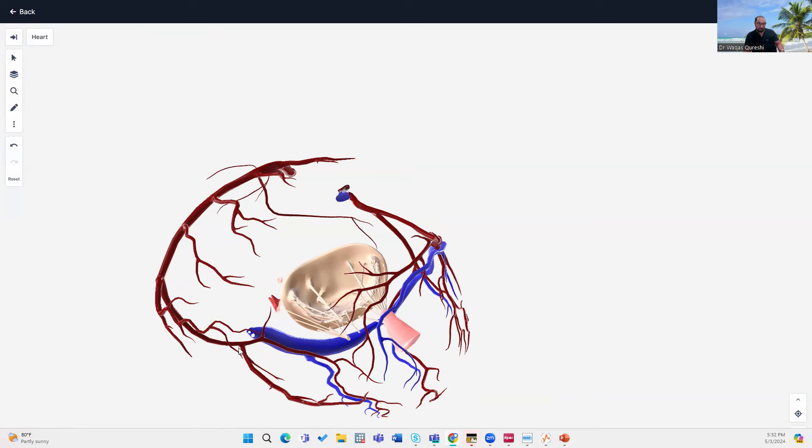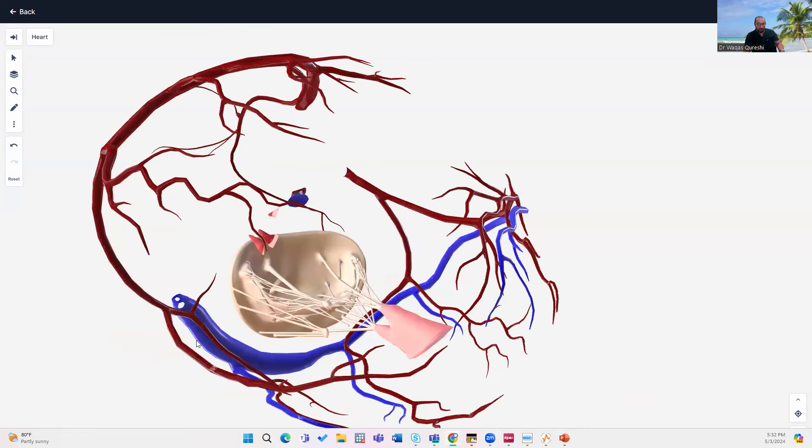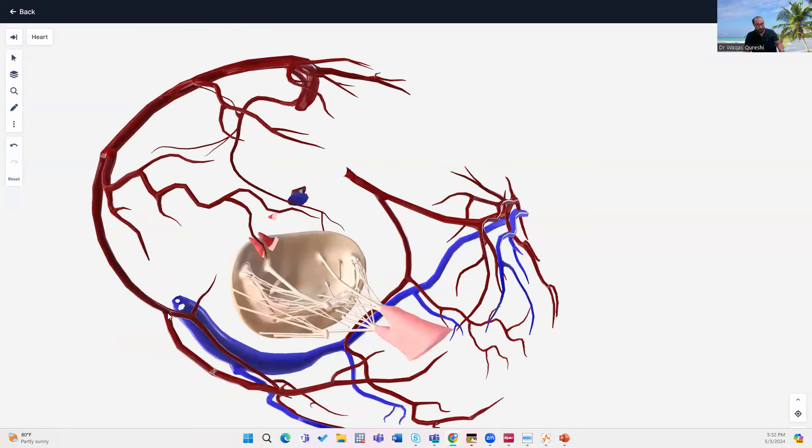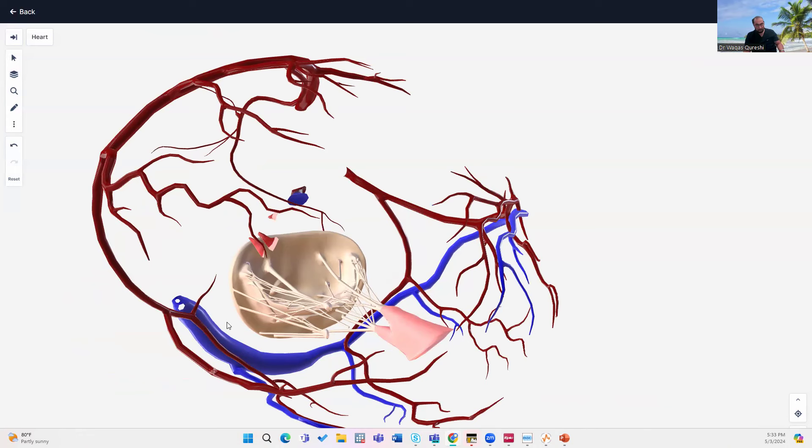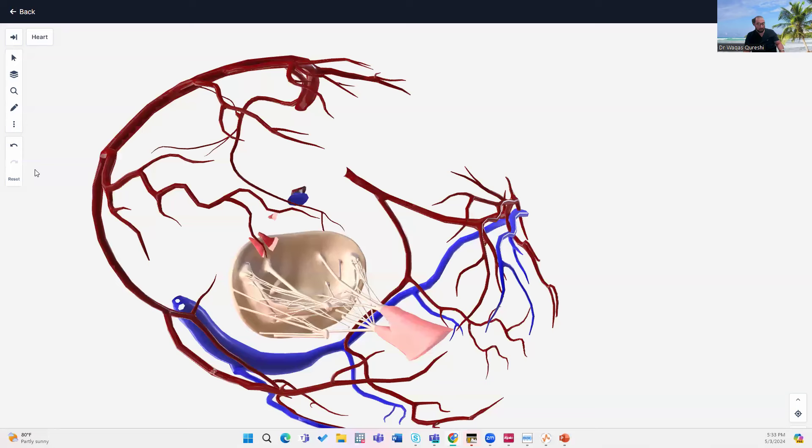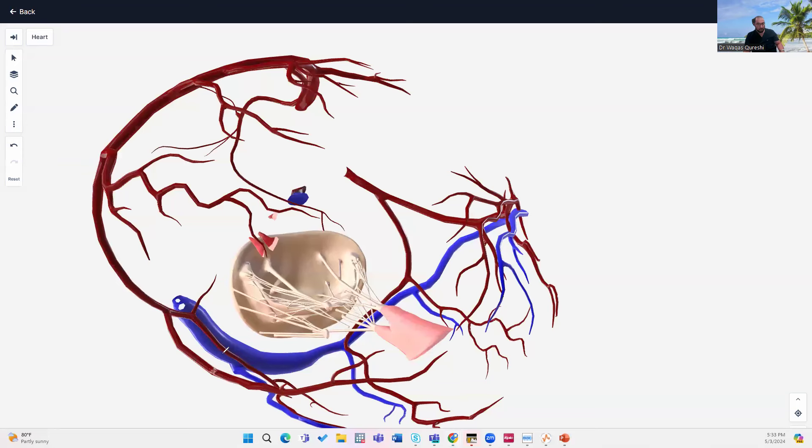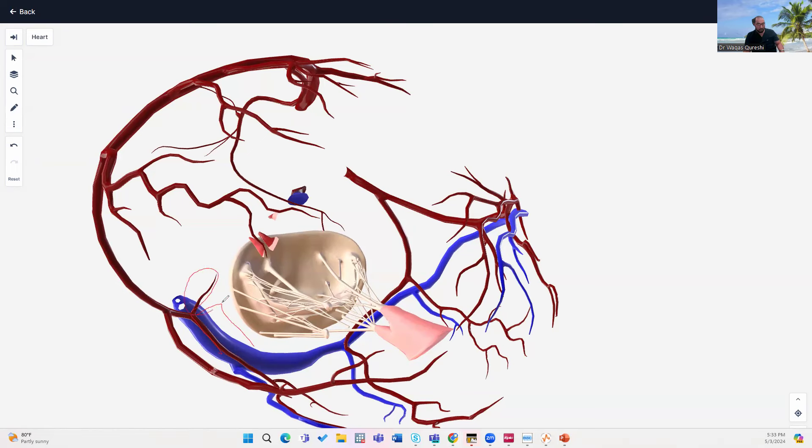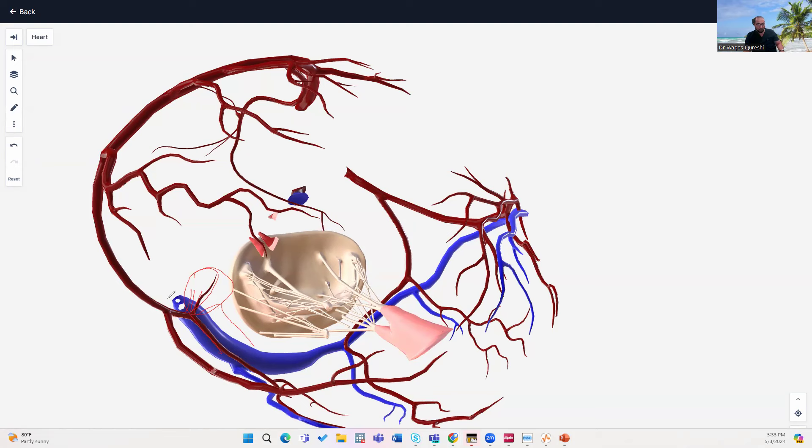Most common form is this right PDA, which is giving septal branches. And then right PL branches start arising, which are supplying the posterior wall here in this direction. So this is first PL branch, second PL branch. This is the AV nodal branch, which arises. Sometimes there are two branches, three branches, and sometimes they're not visible. Frequently, if there's an occlusion here, patient can go into complete heart block.